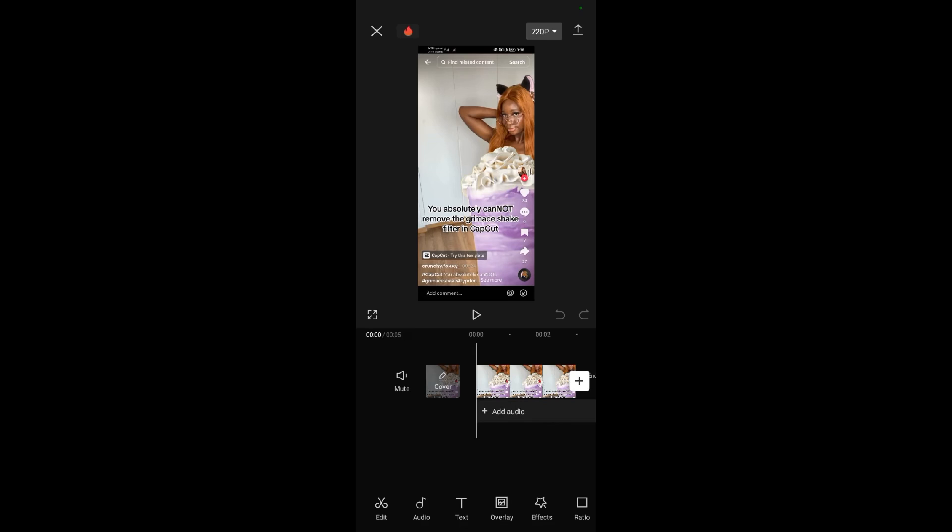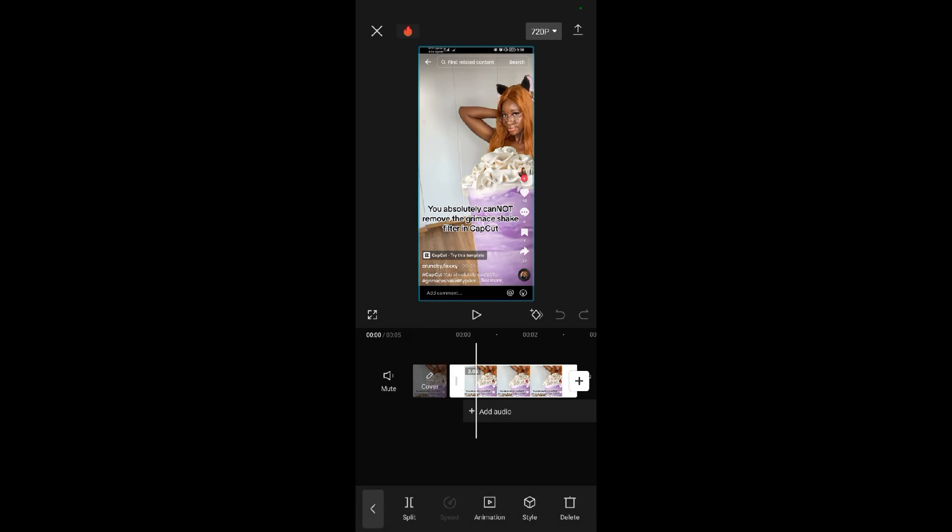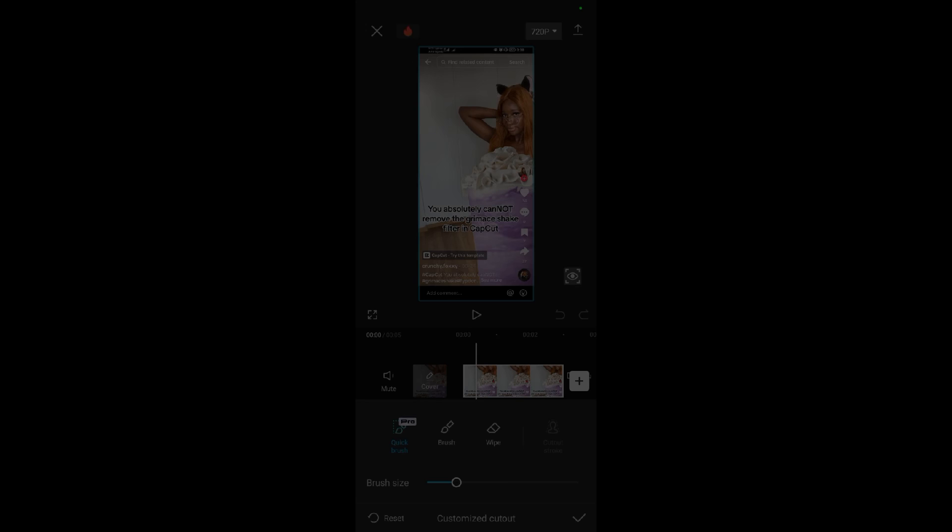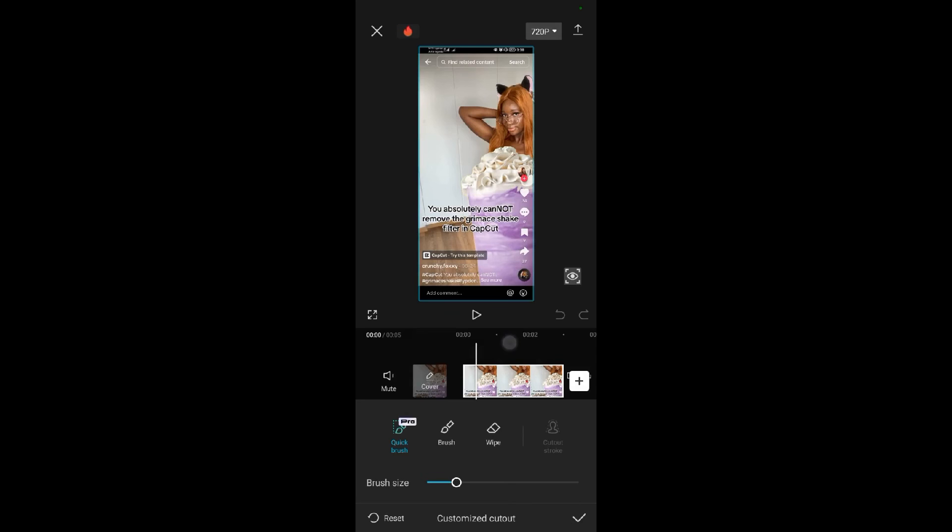tap on the image itself. When you tap on the image, go to cutouts, then customize cutouts. When you're in customize cutouts, select the brush.